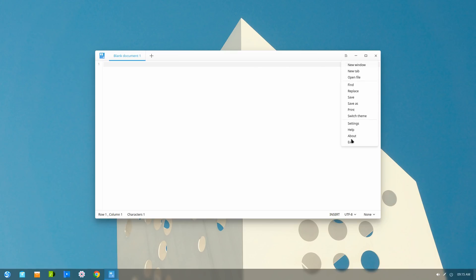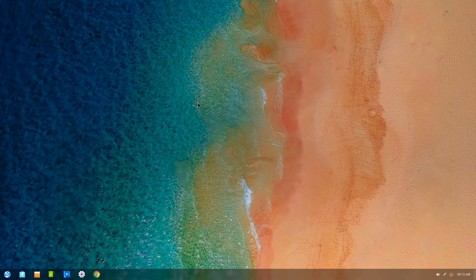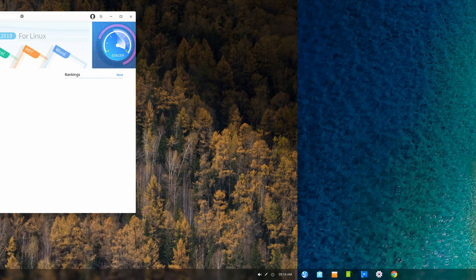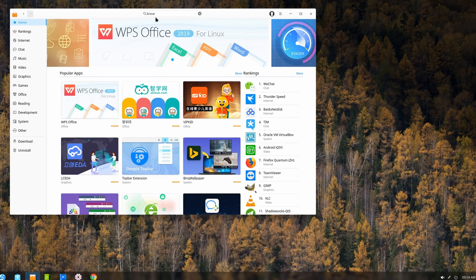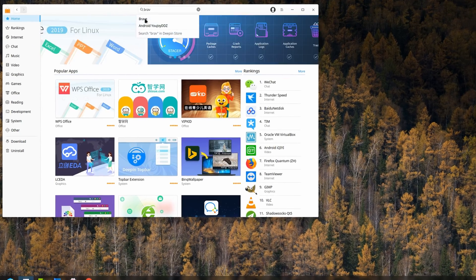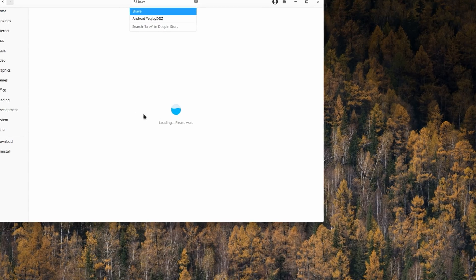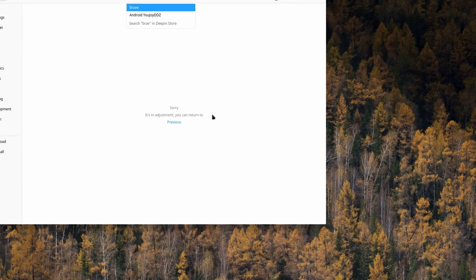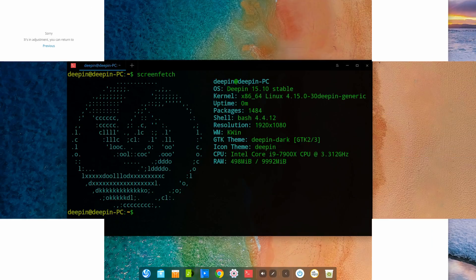Although it already looked good in the previous versions, one thing to note is that the blur effect does look slightly different now. Also, Deepin is now based on Debian Stable, hence why the store seems to say it's an adjustment. Hopefully up-to-date packages are to be expected in the future.